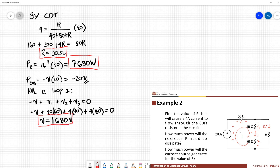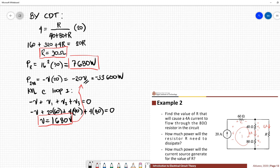Now we can get the power of the 20 ampere current source using this value. The power supplied by the 20 ampere current source is equivalent to negative 33,600 watts.